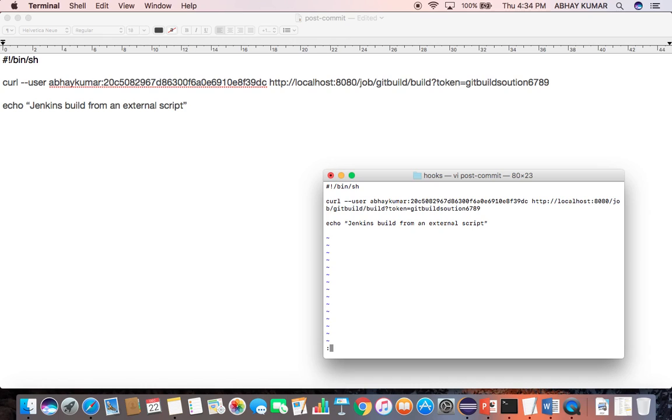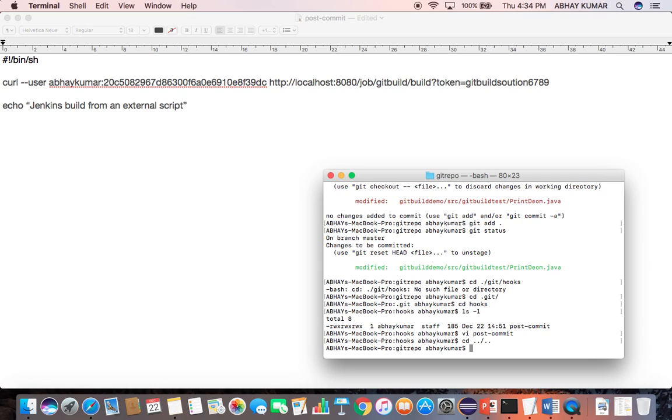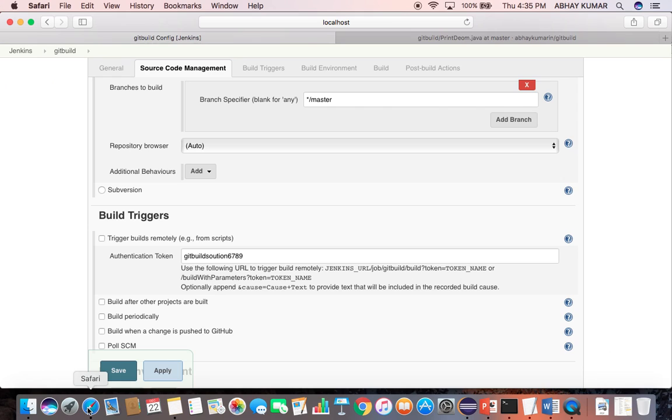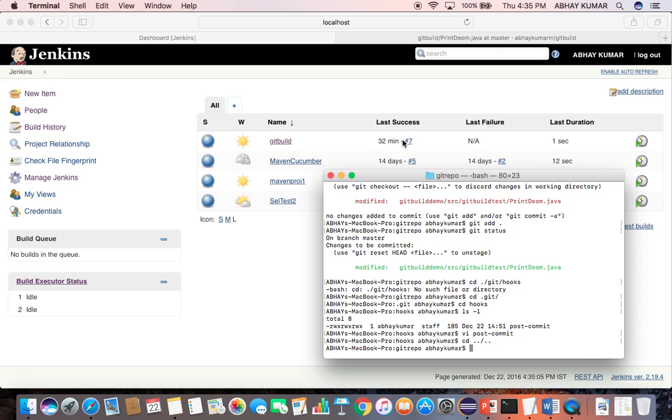Now let me come back into my repository, git repository folder. And here, let us come back to the dashboard. So far, the last commit has happened 32 minutes back. That was the seventh execution of the build job. And now let me commit, and then let's see if this commit executes this job or not.